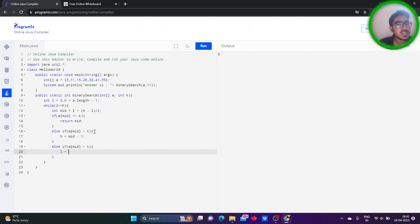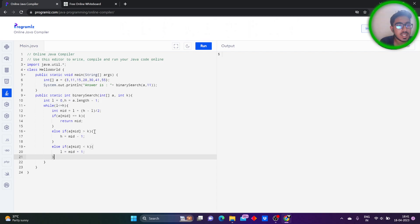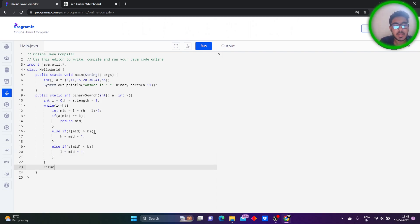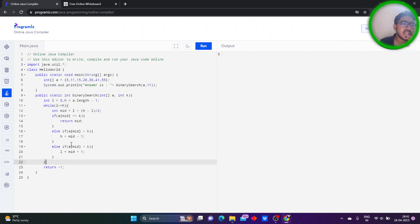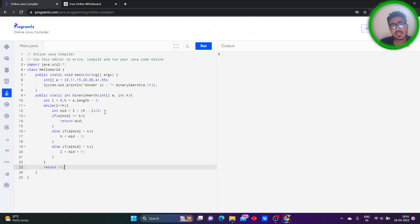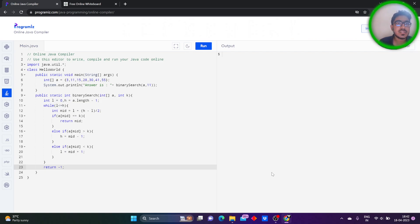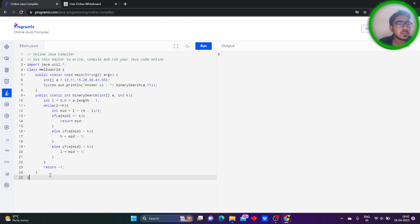If the value is smaller than k, our low value will be mid plus 1. And we simply return minus one as the terminating case — if it doesn't return within the while loop, it returns minus one, which denotes that the key element is not present in the array. Also, an important necessary condition: the array must be sorted before performing binary search. Otherwise it will give some random index value.